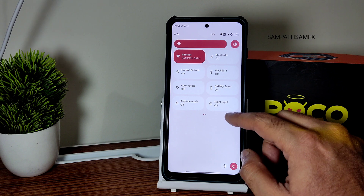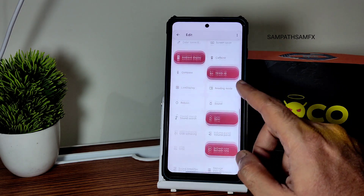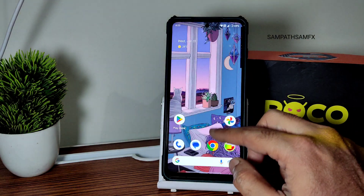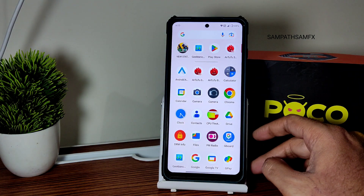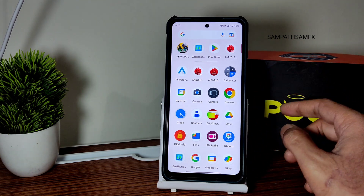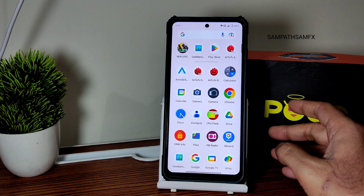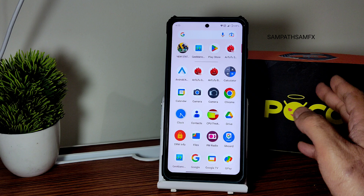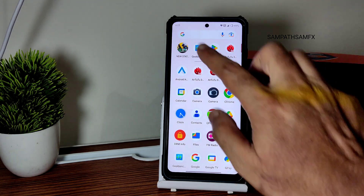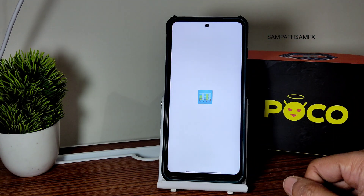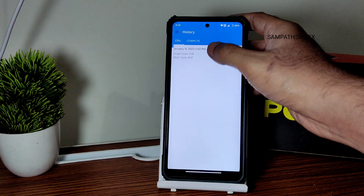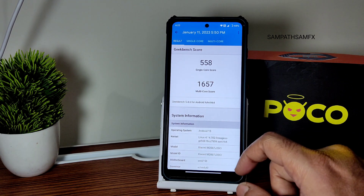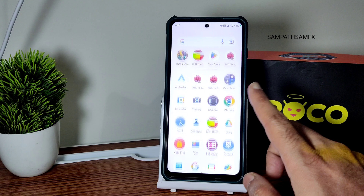This is the ROM's quick settings panel. In the edit section you get a lot more options — you can drag and use them, and even the sync option is available. This is going to be a very good ROM for Poco X3 / NFC. Previously version 3.4 was really good, and now 4.4 looks similarly strong. For GeekBench scores, the single-core score is 558 and multi-core is 1657, which is good. A Linux 4.14 kernel has been used.